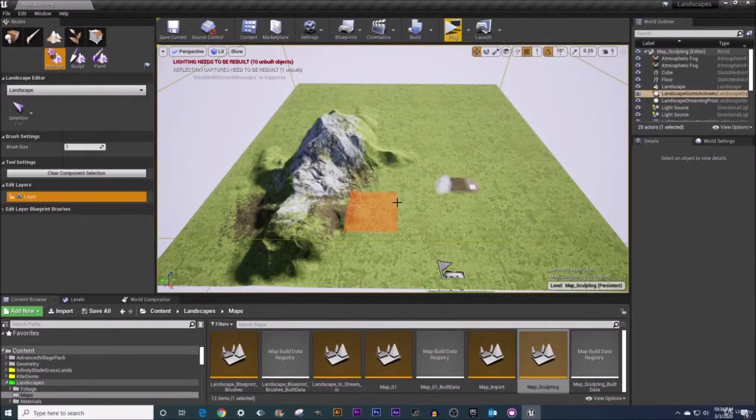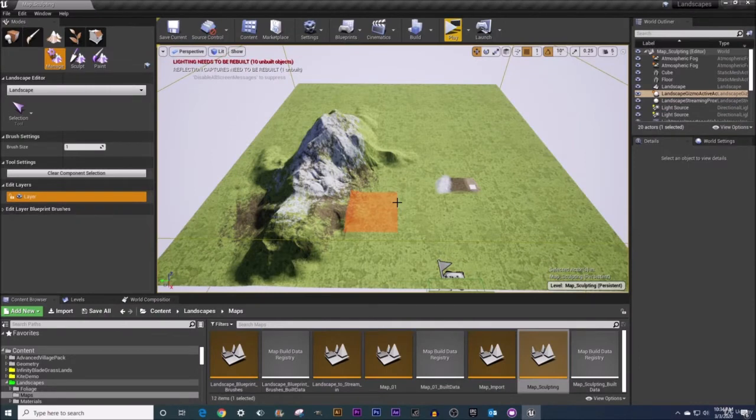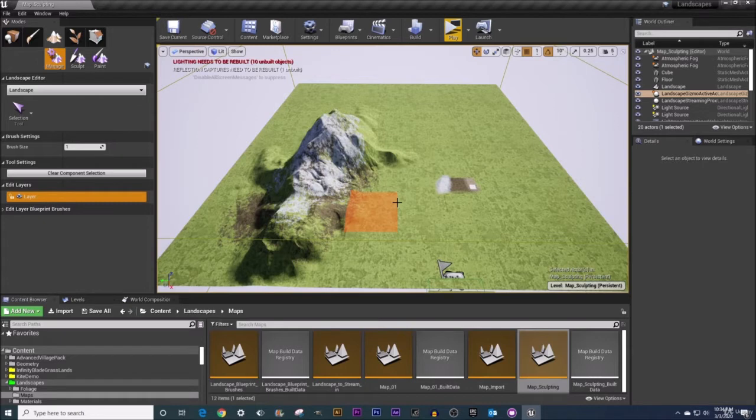Welcome back everyone. In this video our goal is to demonstrate how to use the change component size tool.